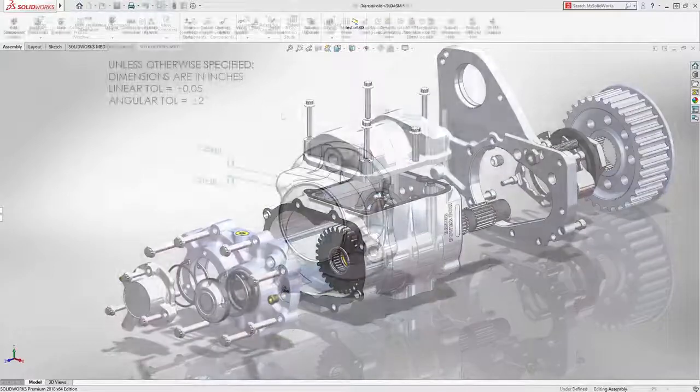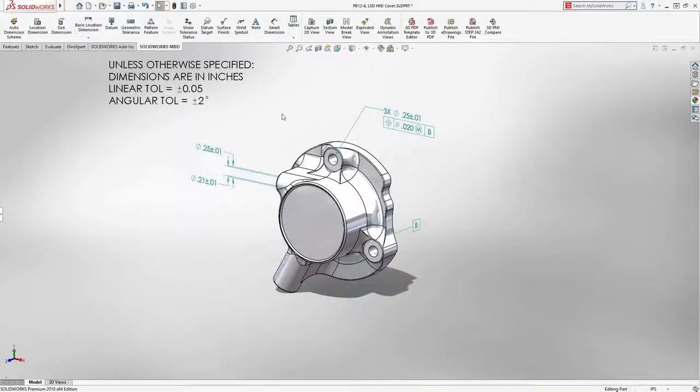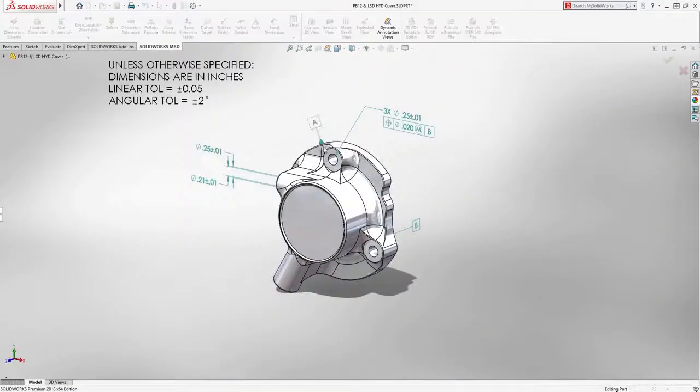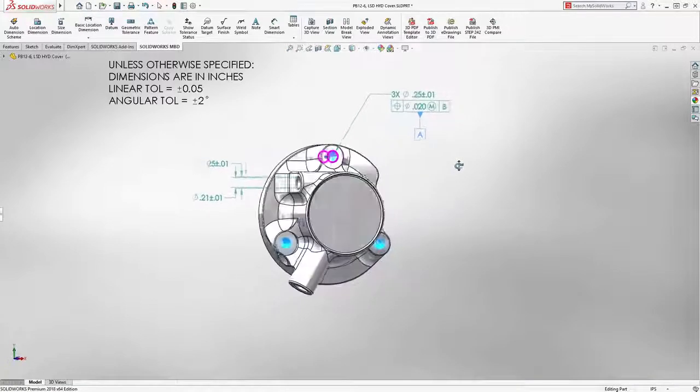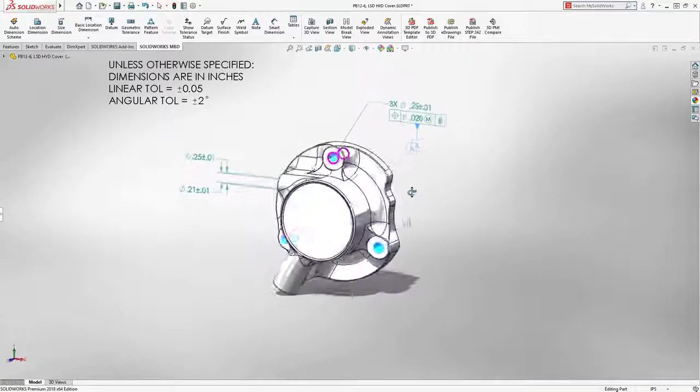In SOLIDWORKS 2018, you can now apply datum features to patterns, more accurately representing real-life designs, like the three mounting holes in this cover.